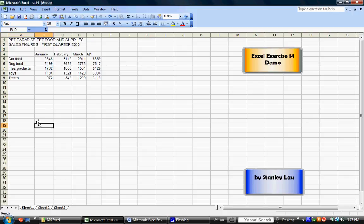I'll repeat this. To group a sheet, click Sheet 1, then press and hold down the Shift key, then click Sheet 3. And the word Group should appear.